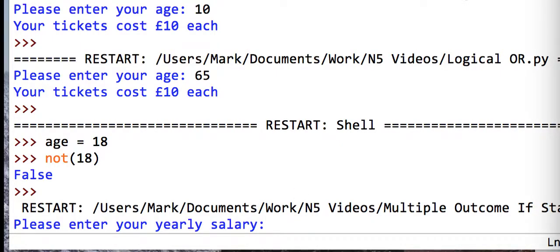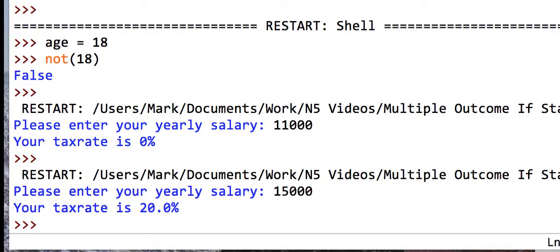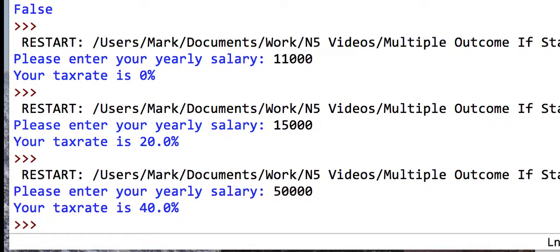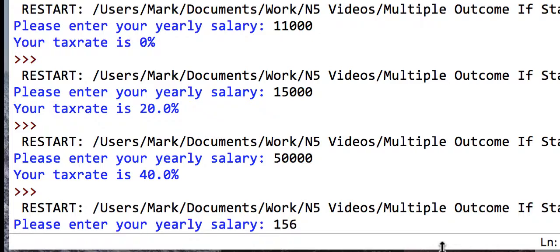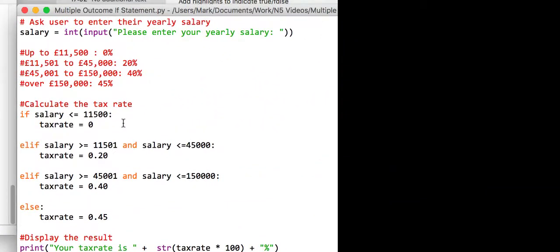Testing the lowest bracket with 11,000 seems to work. Testing with 15,000 for the next bracket also works, and testing with a value over 150,000 works too. This program is much more efficient because if the first condition is true it won't check the others. The 'and' operator means both conditions must be true - salary has to be greater than one value and less than another - and this displays a decimal stored as a percentage.